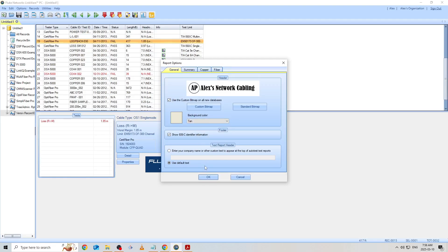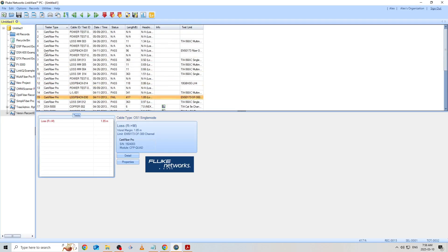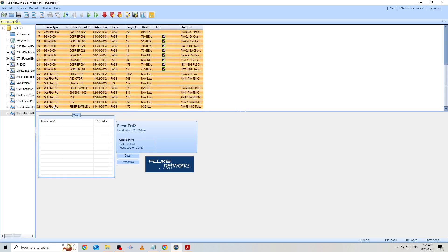With our custom settings applied, I'll go back to our results and select all of our OptiFiber and CertiFiber test results using the Shift key step we used earlier, then holding the Control button and clicking our DSX results to deselect them.